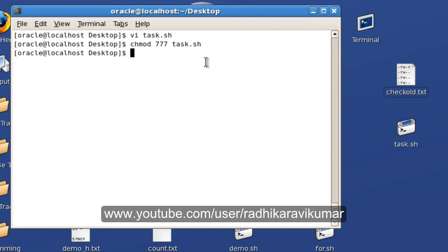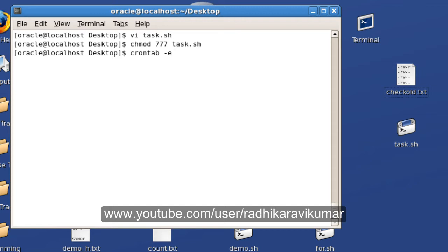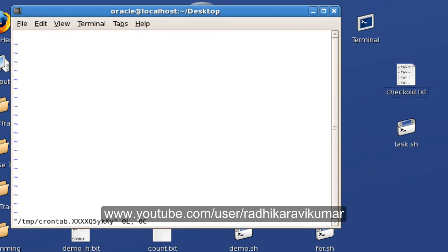Now we will go to the crontab. In order to edit a crontab, you need to say crontab -e. This is the command, crontab -e. Once you do that, you can see the vi editor is coming up again.